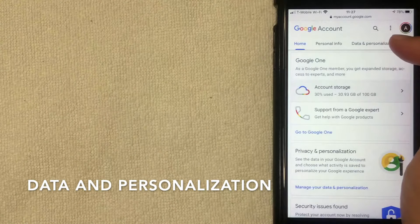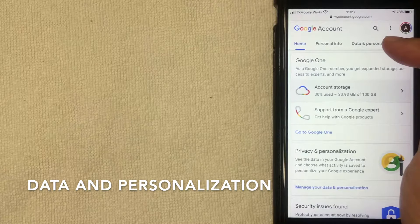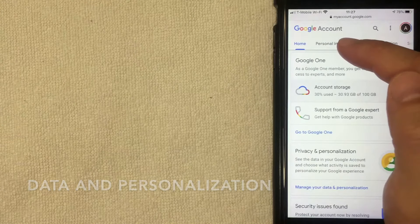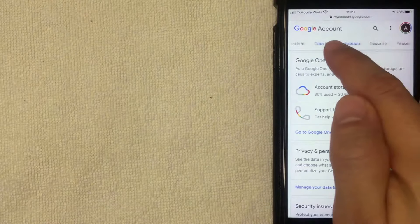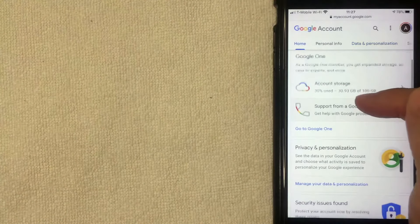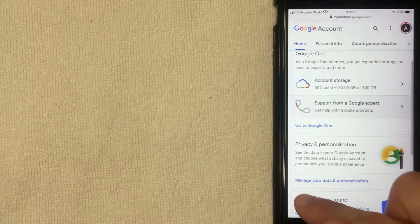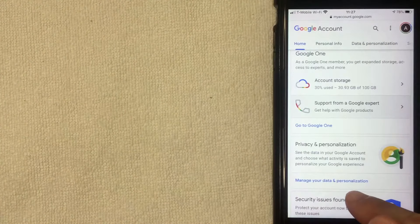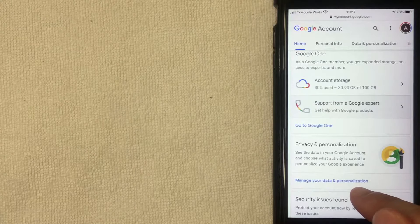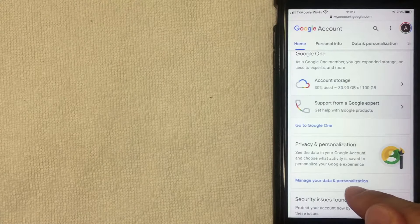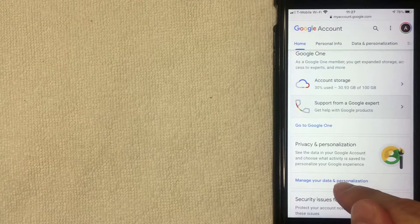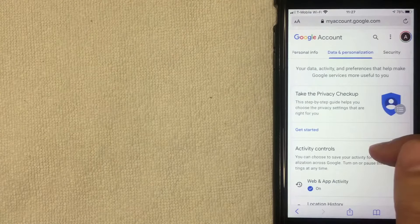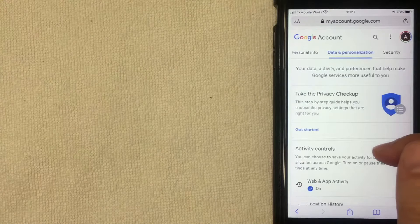Once you're here, you want to go to the section called Data and Personalization. There are two ways to get there: either it's going to be here on the top line where you can scroll back and forth, or if you scroll down you'll see a line called Manage Data and Personalization. It doesn't really matter which option you use — I'm going to click this blue link for easy access.